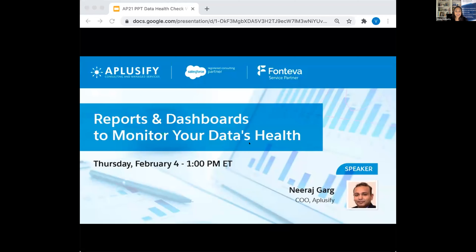I'm Venu Deshetti, Director of Sales and Marketing here at Aplusify. We are pleased to bring you educational webinars like this. We love to share what we've learned and what we know, while we're learning something from you along the way.